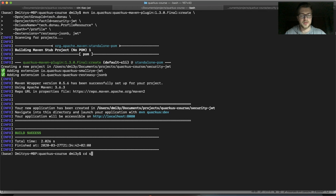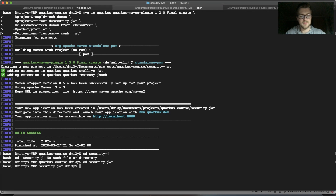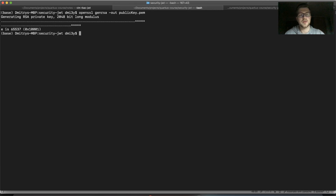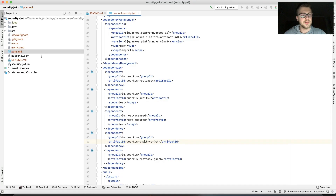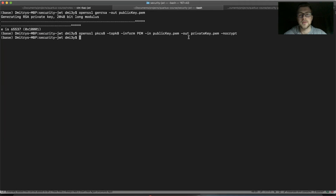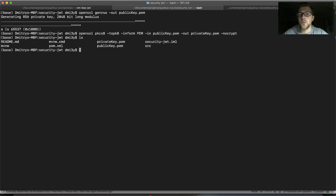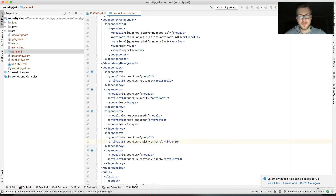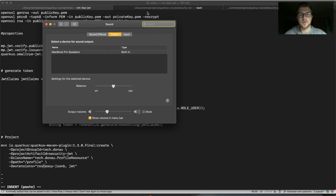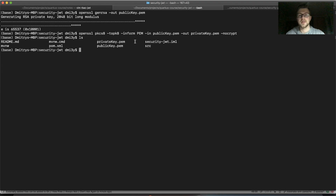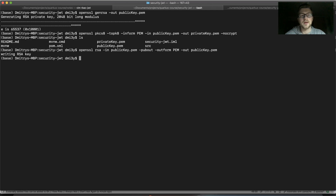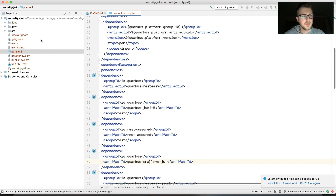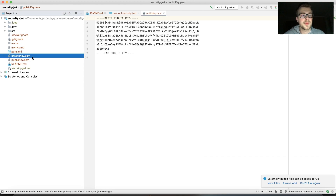I have a few commands you can run. Let's go to our security JWT folder and first create a public key — you can see it being generated. Then we create a private key from this. Finally, we create an RSA PEM from the public key using the private key that was created. Now we have two keys: one public and one private.